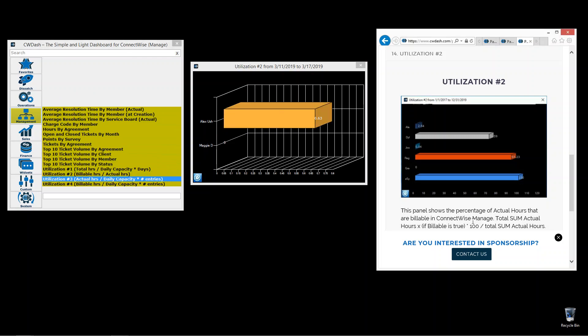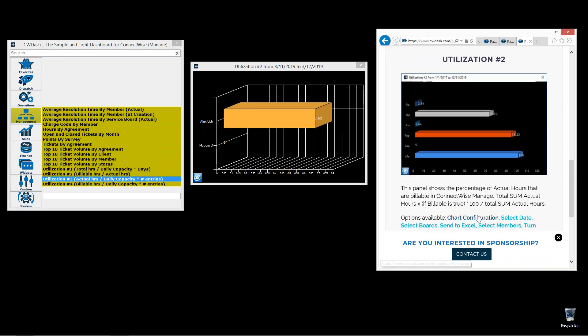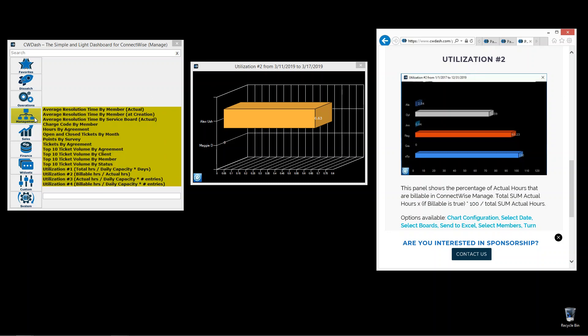How we're doing it is we're getting the billable hours divided by the sum of actual hours. So we're getting all the billable hours, dividing it by the total of the actual hours. This is number two, and we have four of them.